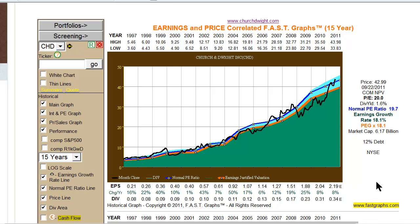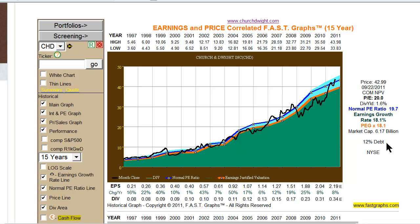There are three formulas that we use. The first is PEG ratio, or price equals growth rate. This formula applies to fast growing companies — companies that are growing at 15% a year or better. As in the case of Church and Dwight, you can see an 18% growth rate generated a price earnings ratio on the orange line of 18.1, or in essence, the price equal to the company's growth rate. And you can see the price and earnings relationship is very profound here.